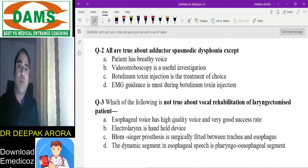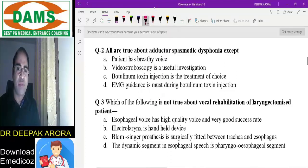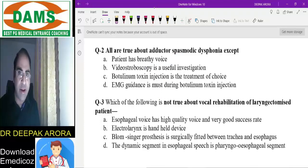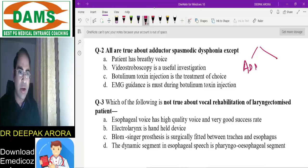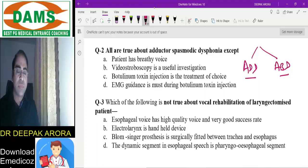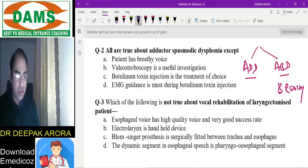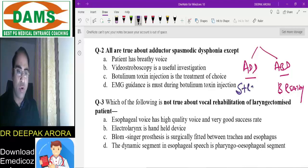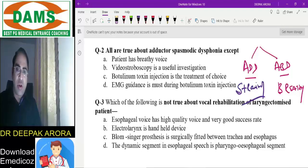Next MCQ: all of the following are true about adductor spasmodic dysphonia. This question is from larynx — spasmodic dysphonia. When a patient has spasm of the adductors or abductors, they have spasmodic dysphonia, classified as adductor or abductor spasmodic dysphonia. In abductor spasmodic dysphonia, the patient has a breathy voice. In adductor spasmodic dysphonia, the voice is effortful and strangulated.